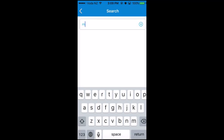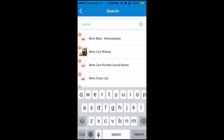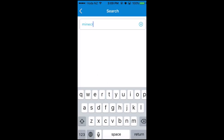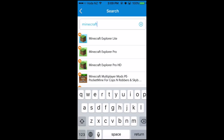I'm going to search for Minecraft because it's small in size and is going to download quickly, so I can show you in this video. Scroll down and find the application you want to install.